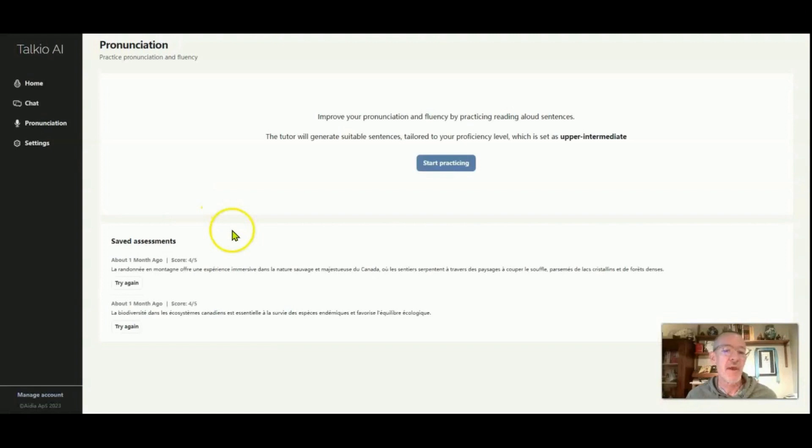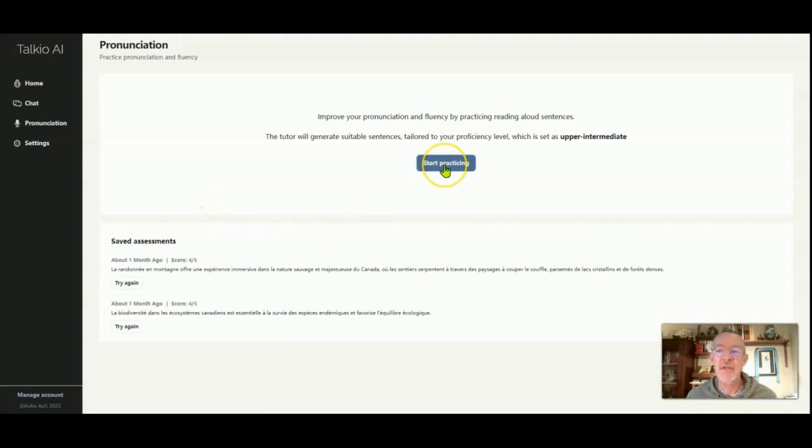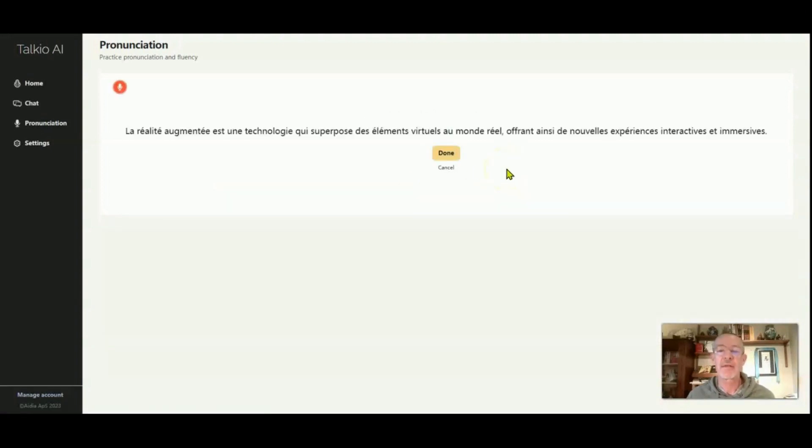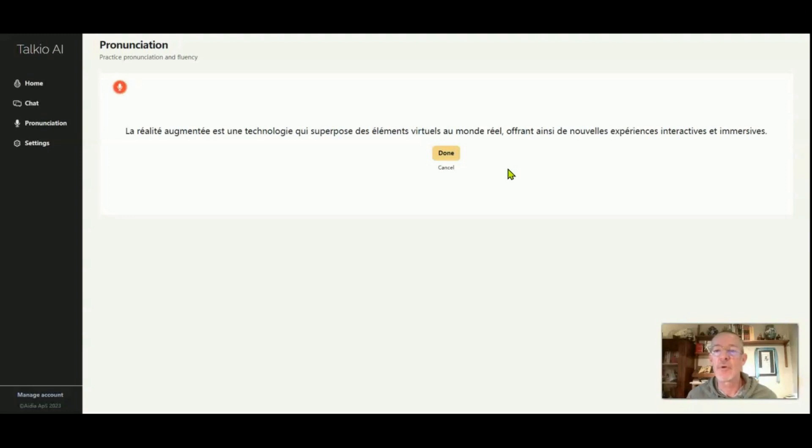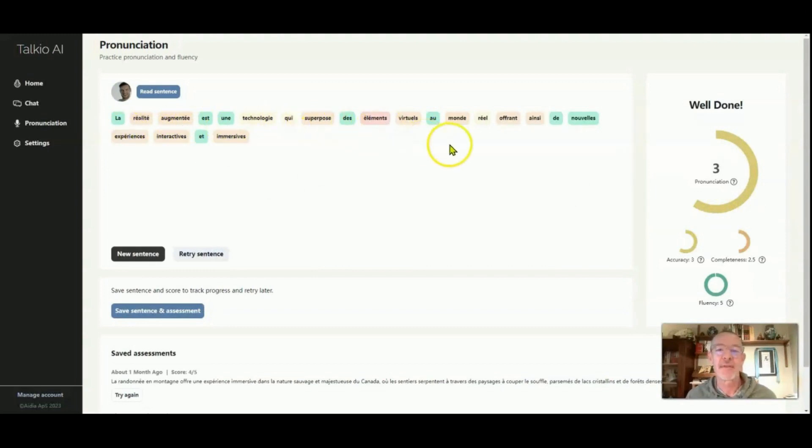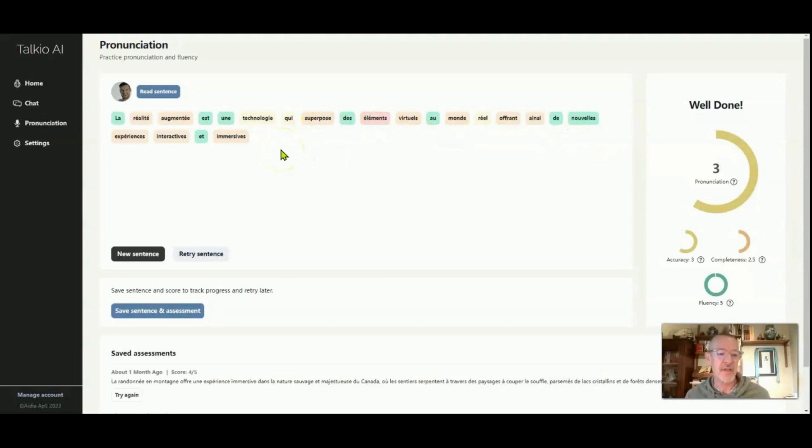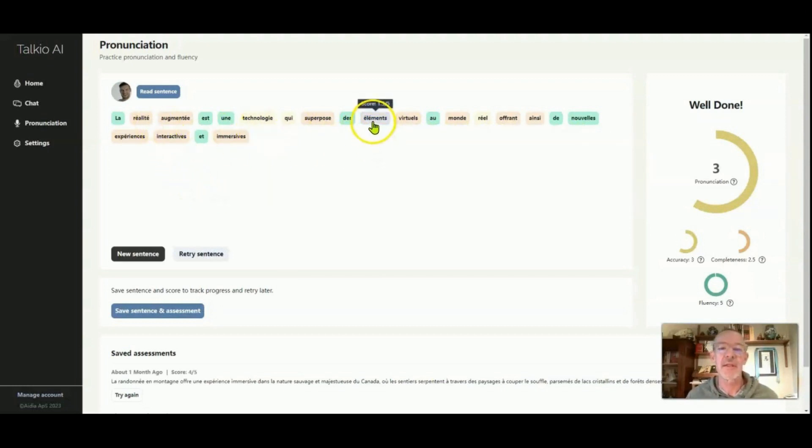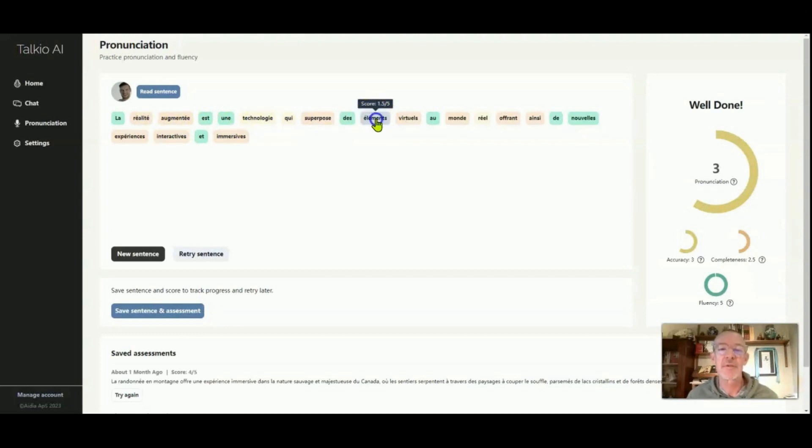OK, so now we can go to pronunciation for upper intermediate in French. La réalité augmentée est une technologie qui superpose des éléments virtuels au monde réel, offrant ainsi de nouvelles expériences interactives et immersives. And then there's lots of different reactions to the different words in my pronunciation. So if I'm not sure a good way to pronounce this, say let's look at this one, élément, and let's hear how it's telling me I should pronounce it. Élima. Élima.